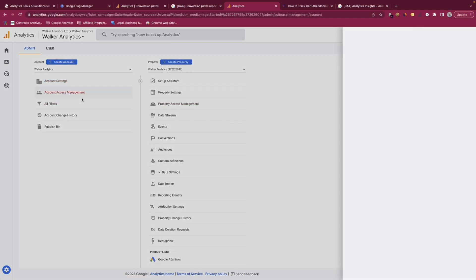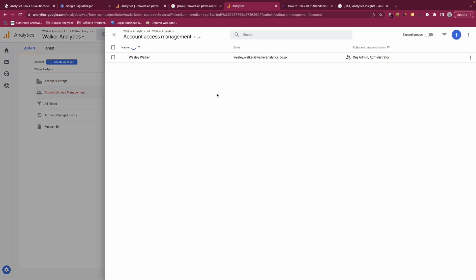You also have the account access management, which shows who has access to the account. At the moment at the account level it's just me, but if you're an organisation with many members you'd see all that information here, and the organisation admin would be able to add or remove users as they see fit.